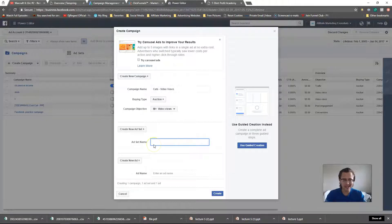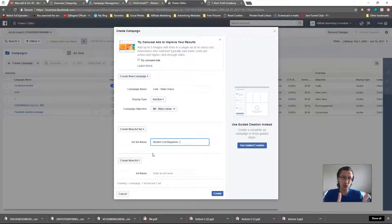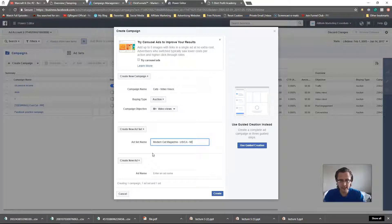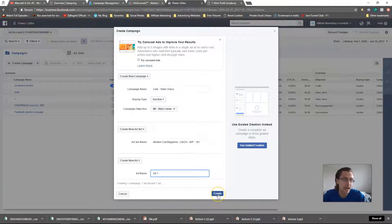For the ad set name, I like to use the name of what we're targeting — so let's say we want to target 'Modern Cat Magazine.' This isn't an extensive video on audience research, so focus on the overall process of making the campaign. I'll set the countries to US and Canada, male and female, 18 plus. Then I'll name the ad 'ad one,' because later when testing I'll say ad two, ad three, ad four, etc.